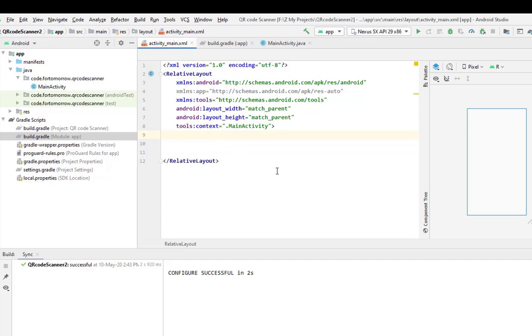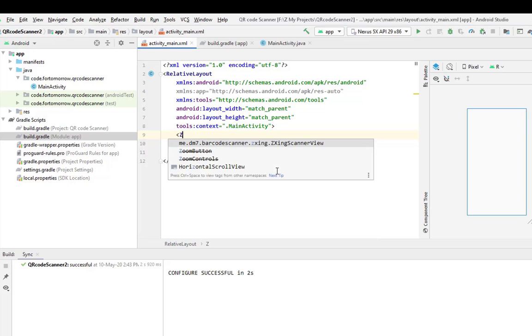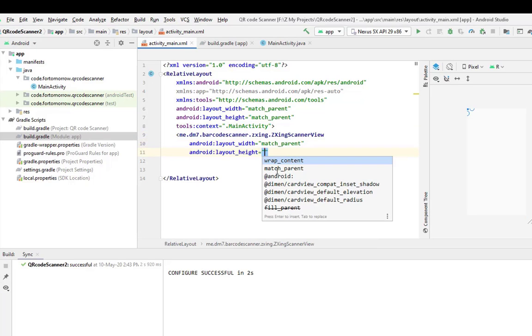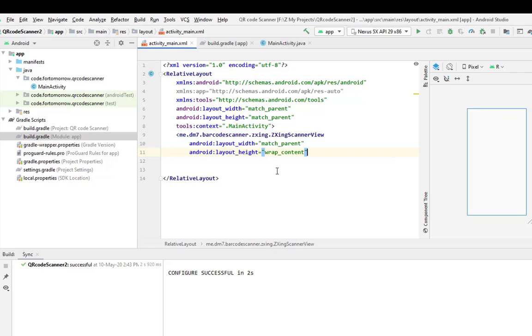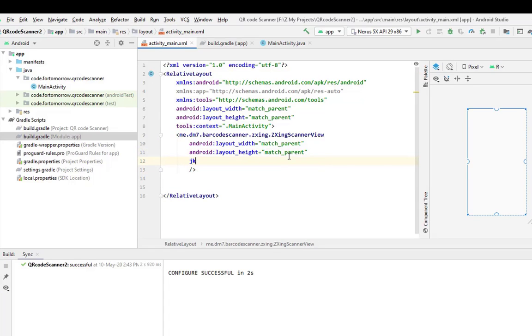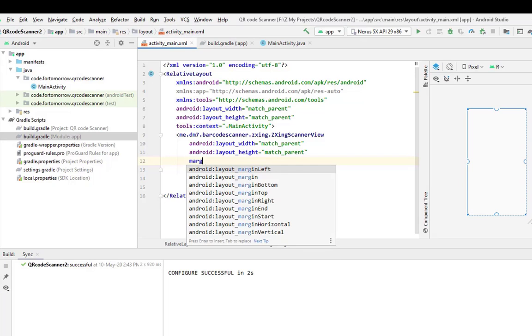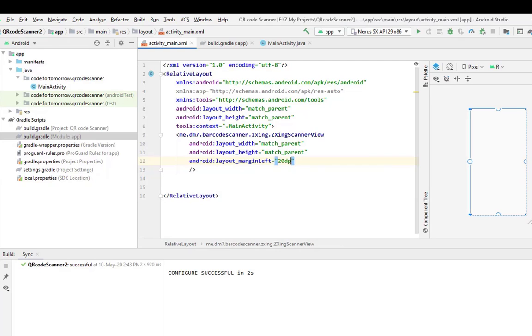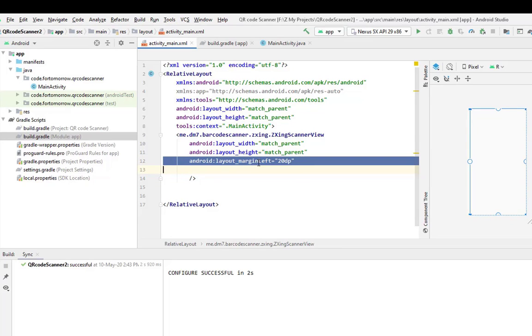First of all, we will use a scanner view. It's this one. Match parent, match parent. And we will use some margins: margin left 20 dp, and we will copy paste this one four times.